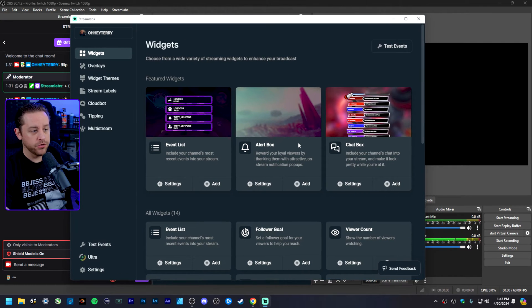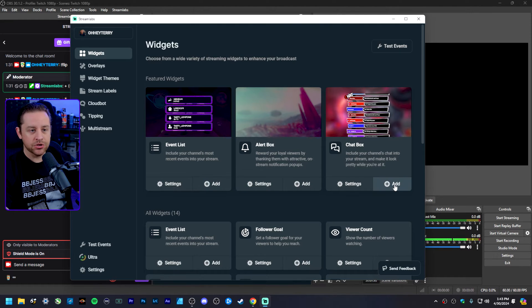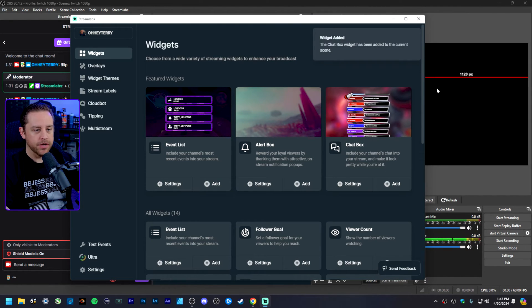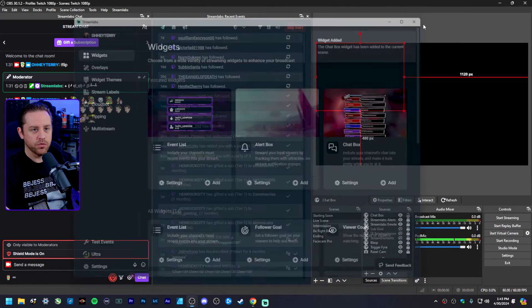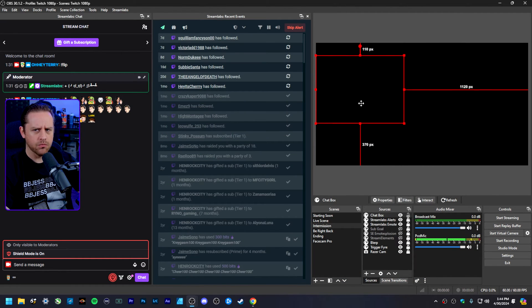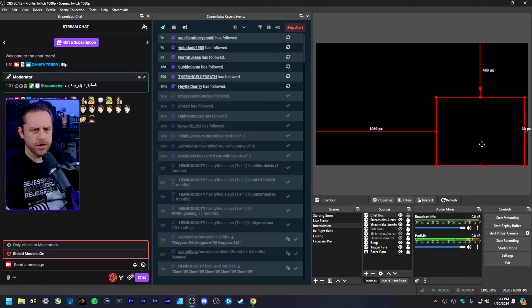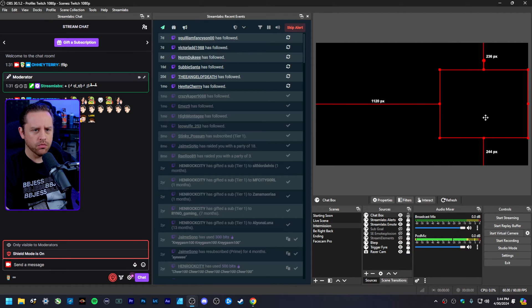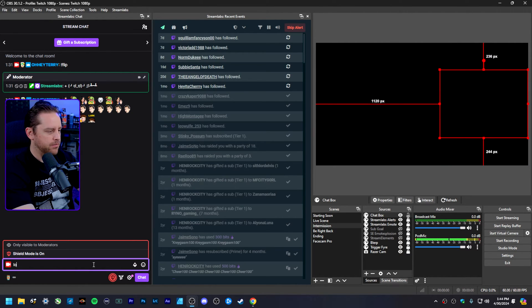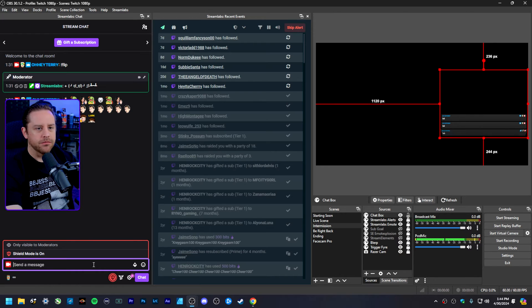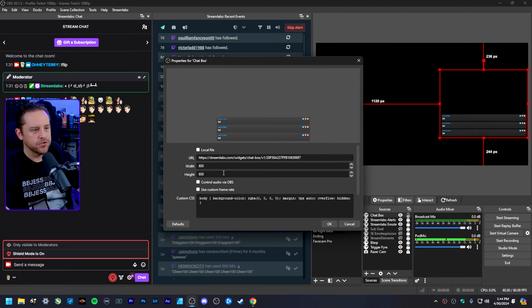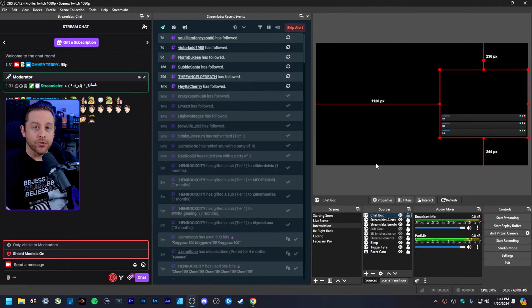As far as widgets go, let's say there's one you like — I'm going to go ahead and add a chat box to my stream. It says the chat box widget has been added to the current scene, which is exactly where I want it on my intermission screen. I'll put it right over here, and if I type in chat you'll see it populate the chat box.